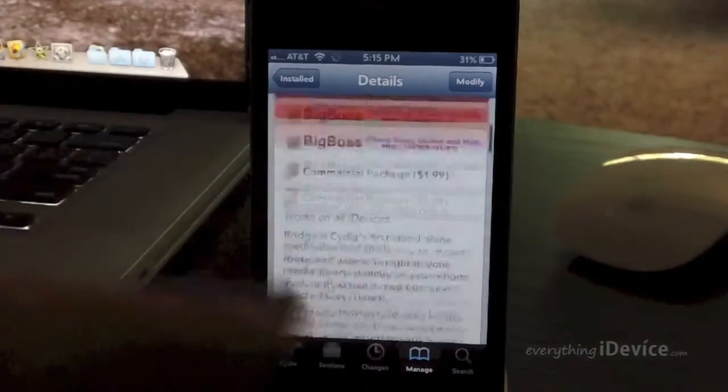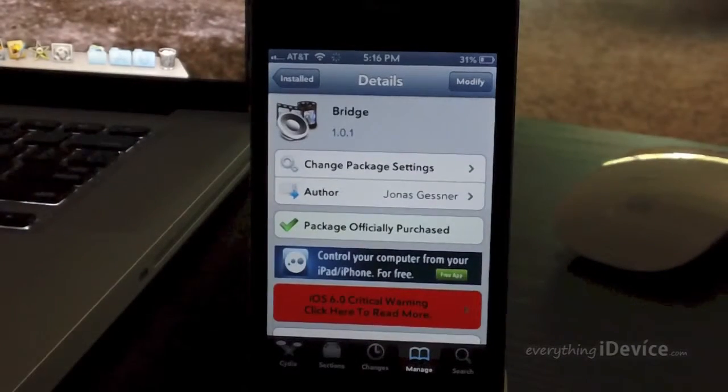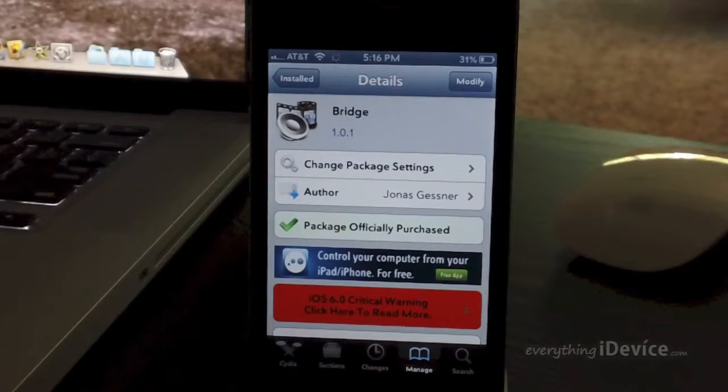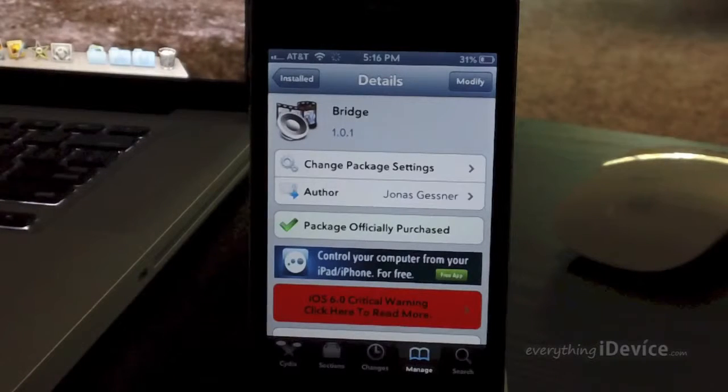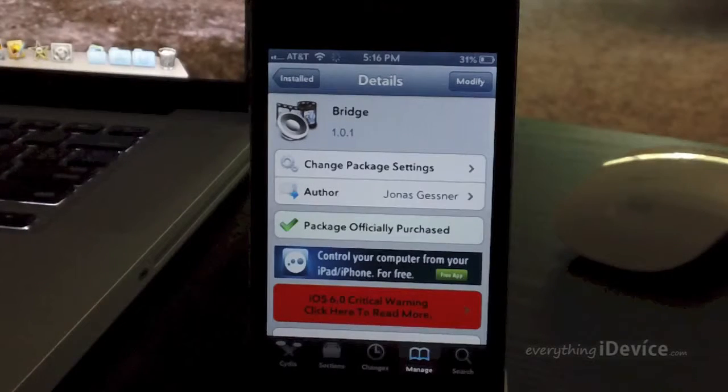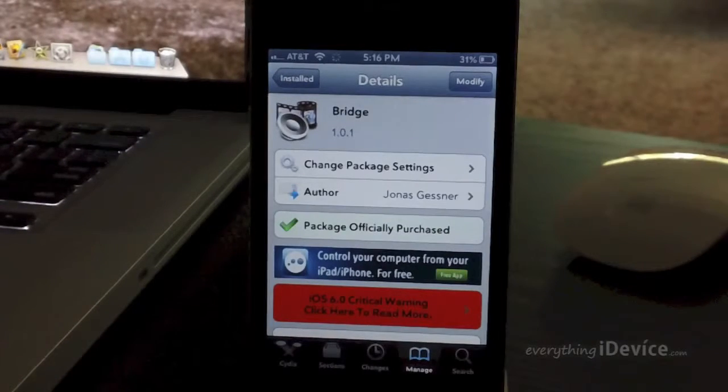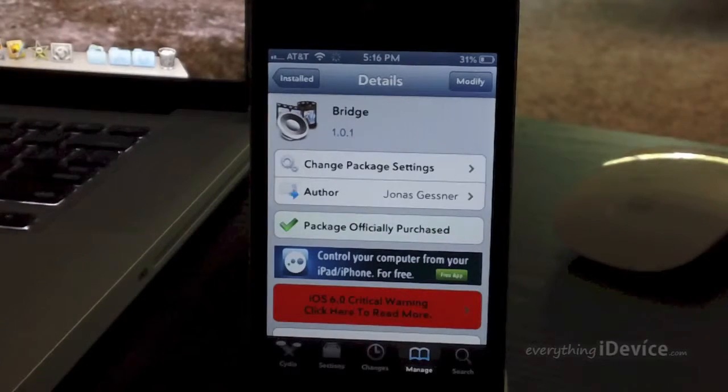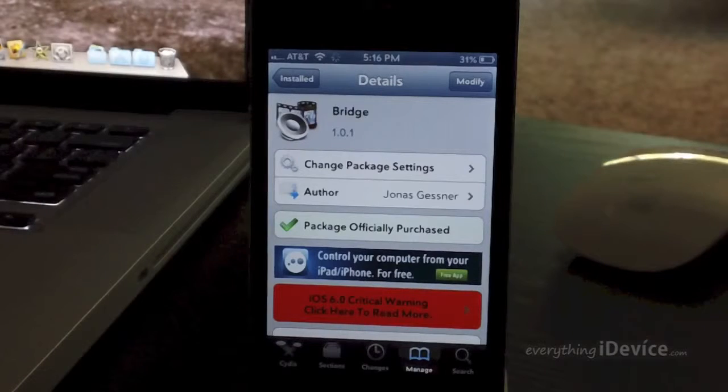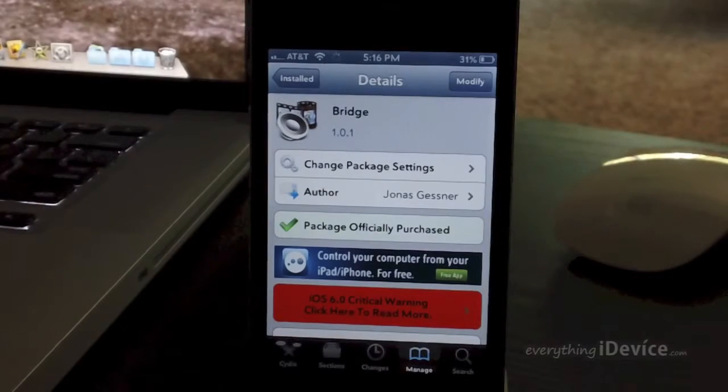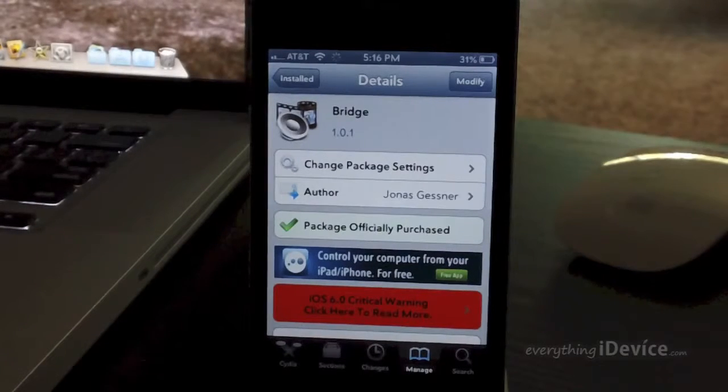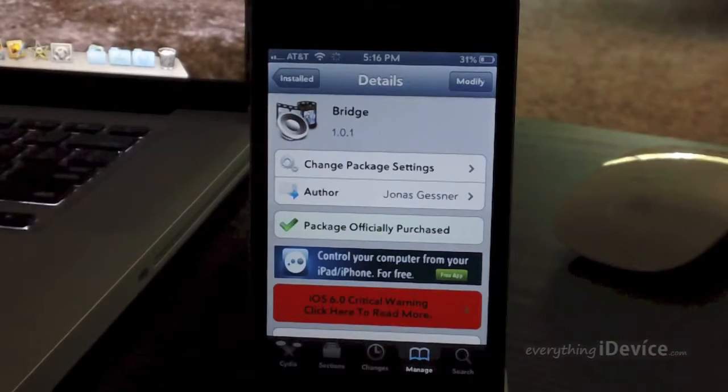And just one thing to keep in mind is if you connect your iDevice into your computer and try to transfer the music out of your library onto your computer, it will not work. So let me know what you guys think about Bridge down in the comments.